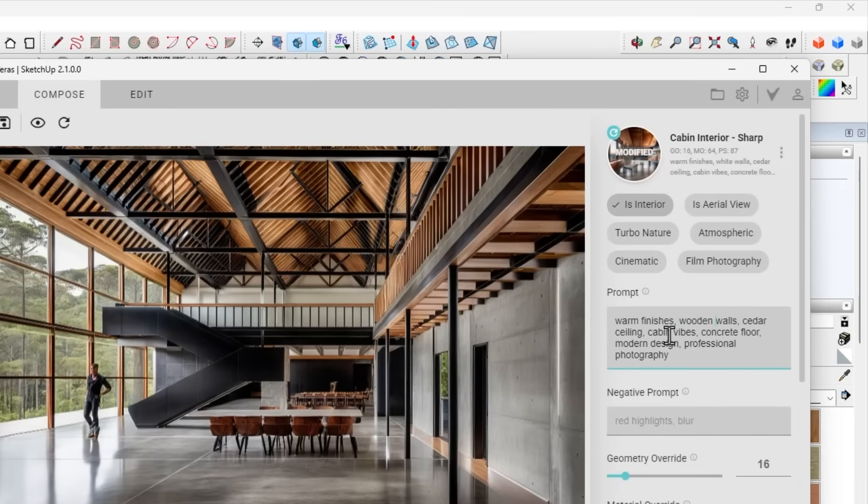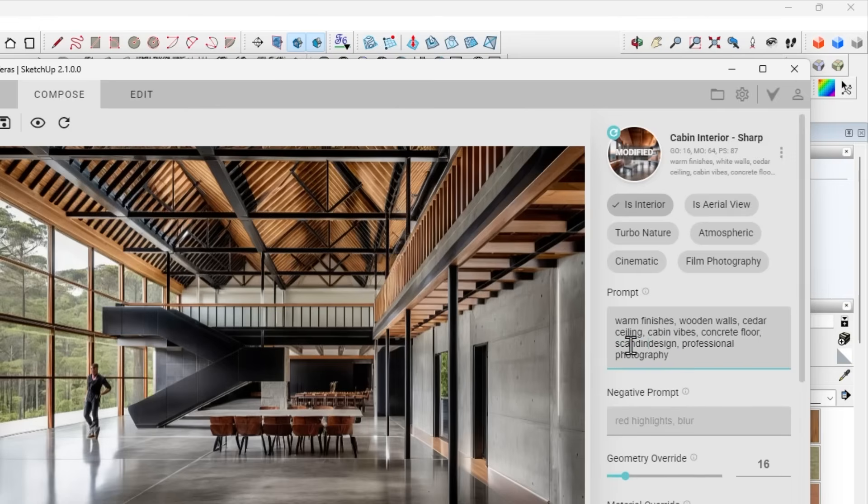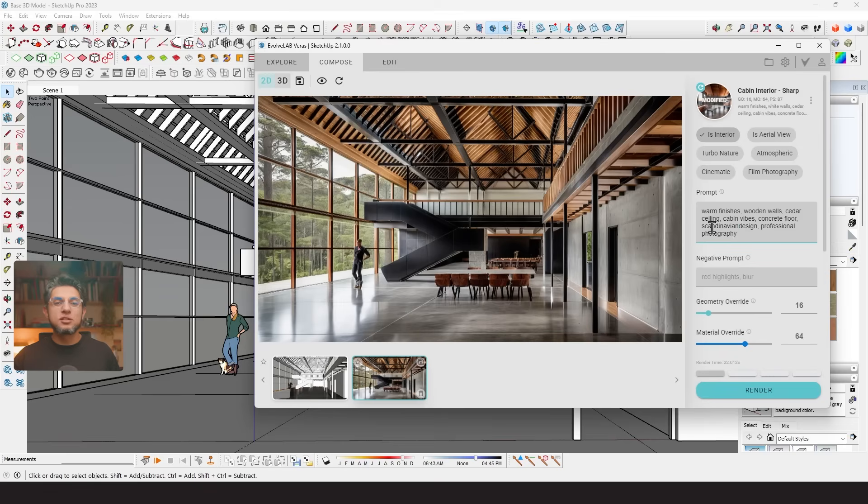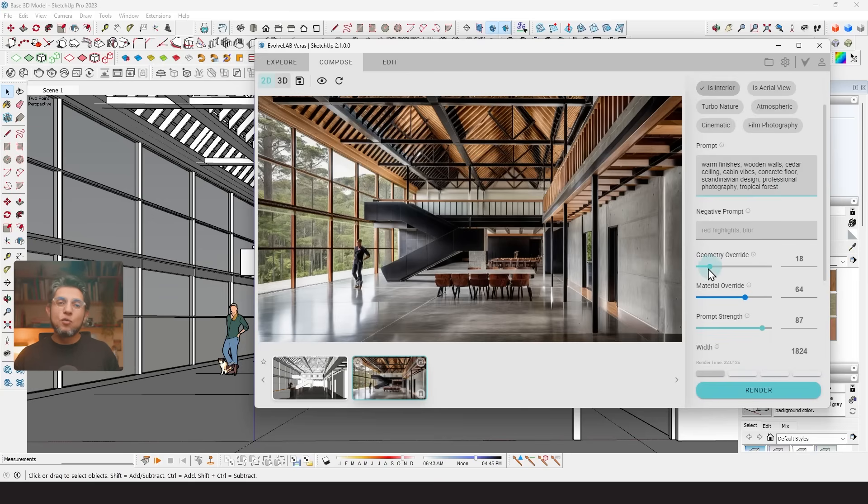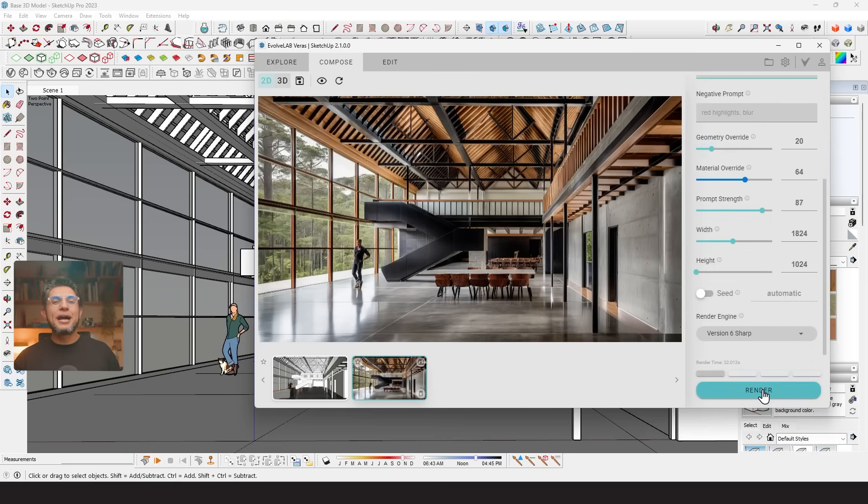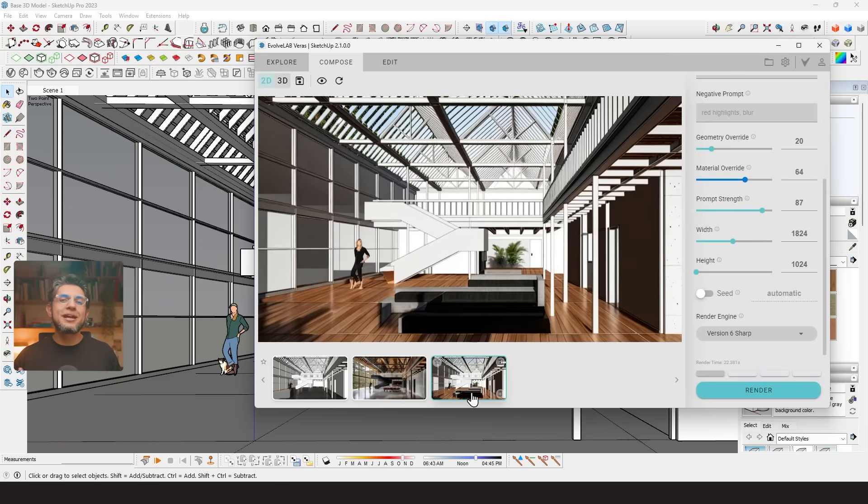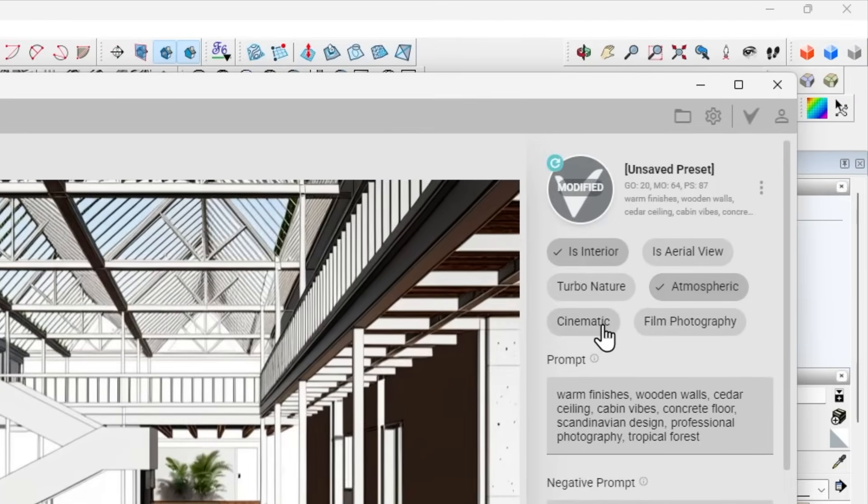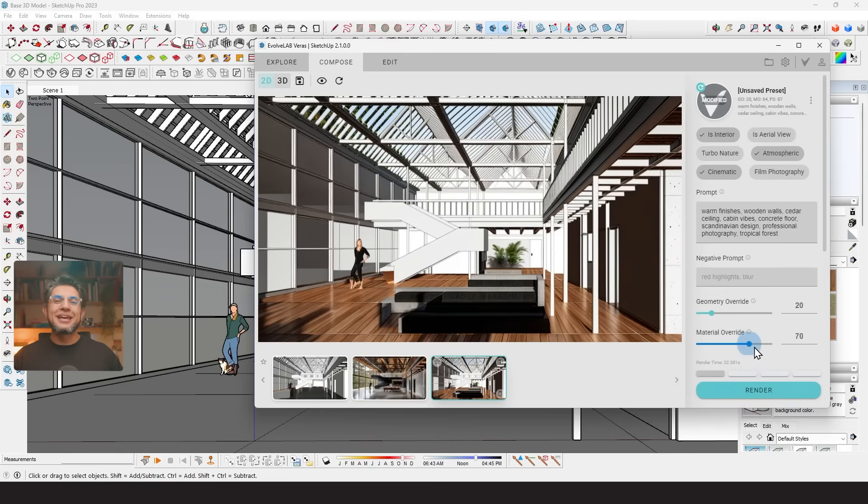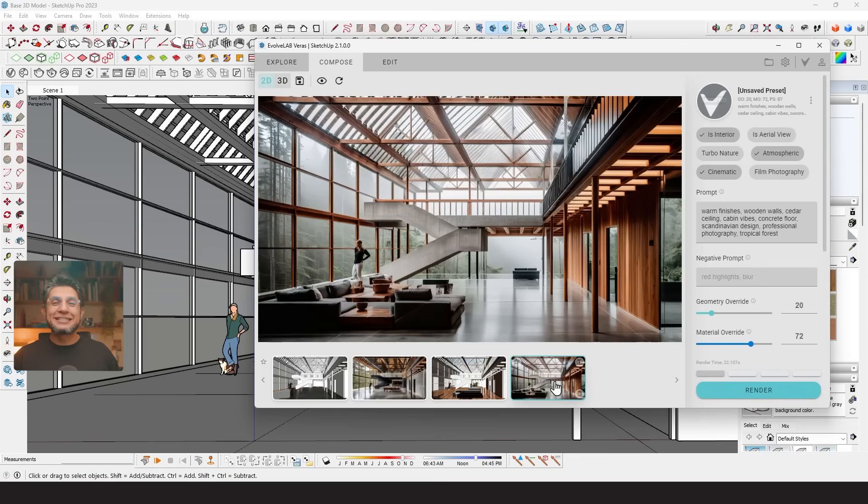So naturally, I went back to the first prompt preset and tried to adjust the prompt details to see what I could get. I replaced some words and made sure the material wood was there. I replaced the words modern design for Scandinavian design. I inserted the words tropical forest into the prompt. And I also started increasing the geometry override slider. This slider will indicate the amount that the geometry will change from the original model. A low value will give you the exact geometry while higher values can change the geometry but have more creative outputs.